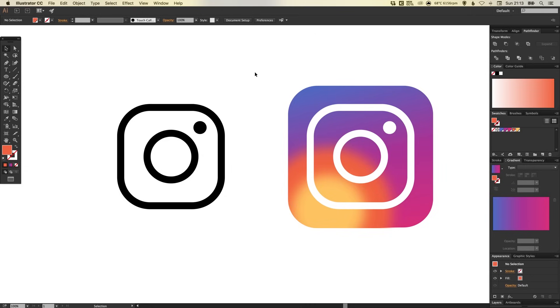And there we go. We've created the new 2016 Instagram logo in Adobe Illustrator. As always guys, please feel free to leave any questions or comments below. Like this video if you enjoyed it. Take care and I'll see you next time.